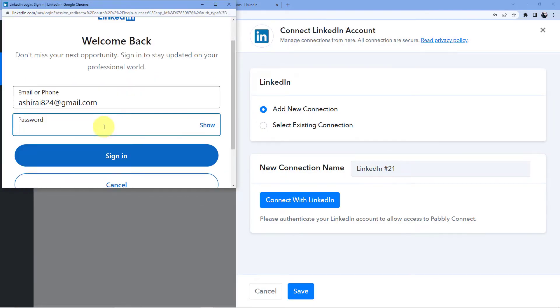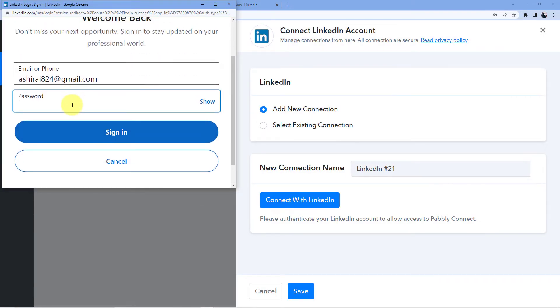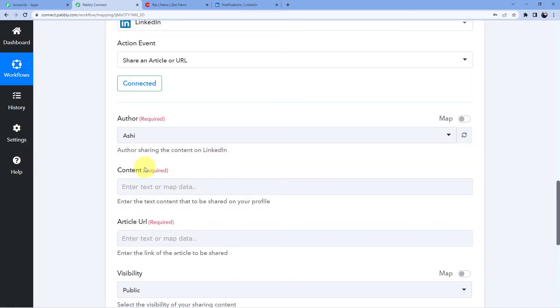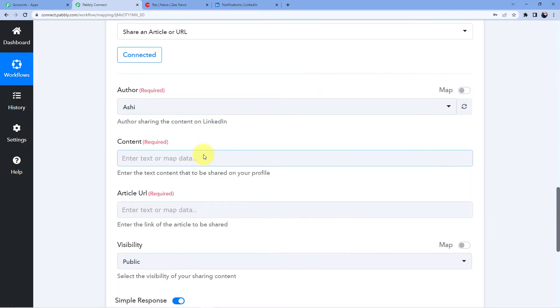Go for add new connection, connect with LinkedIn. Now it will ask you for the password. So let me just login here. And now you can see my authorization is successful and in the same way you have to give the authorization of your LinkedIn to Pabbly Connect. And let me tell you that Pabbly Connect does not take any chances with your data and your data with Pabbly Connect is absolutely safe.